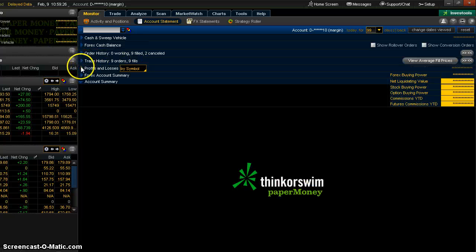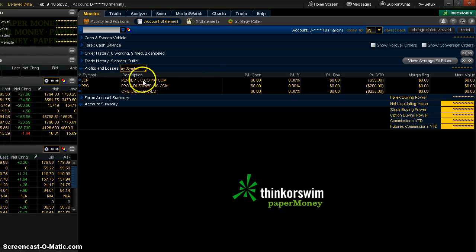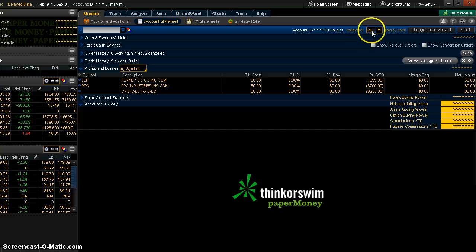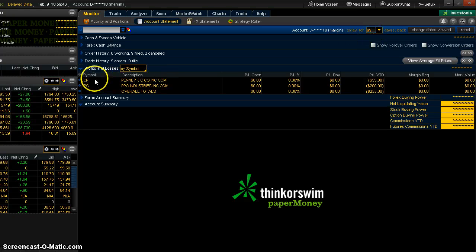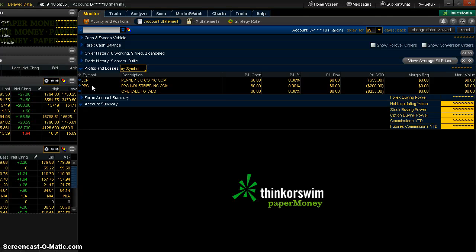Profit and loss will show you, for the year, it will list all of your underlyings that you've been trading in. So far, even though it says 99 days, going back this year, I've only been trading JCPenney. That's it. Suppose I wanted to see what I traded last year.